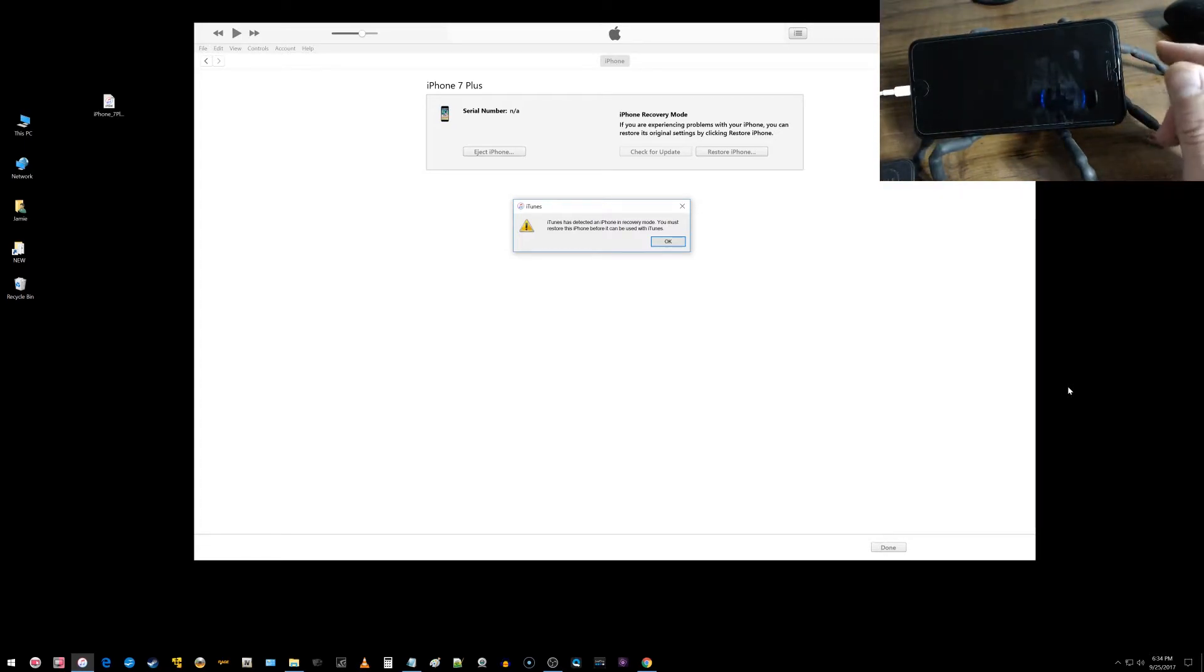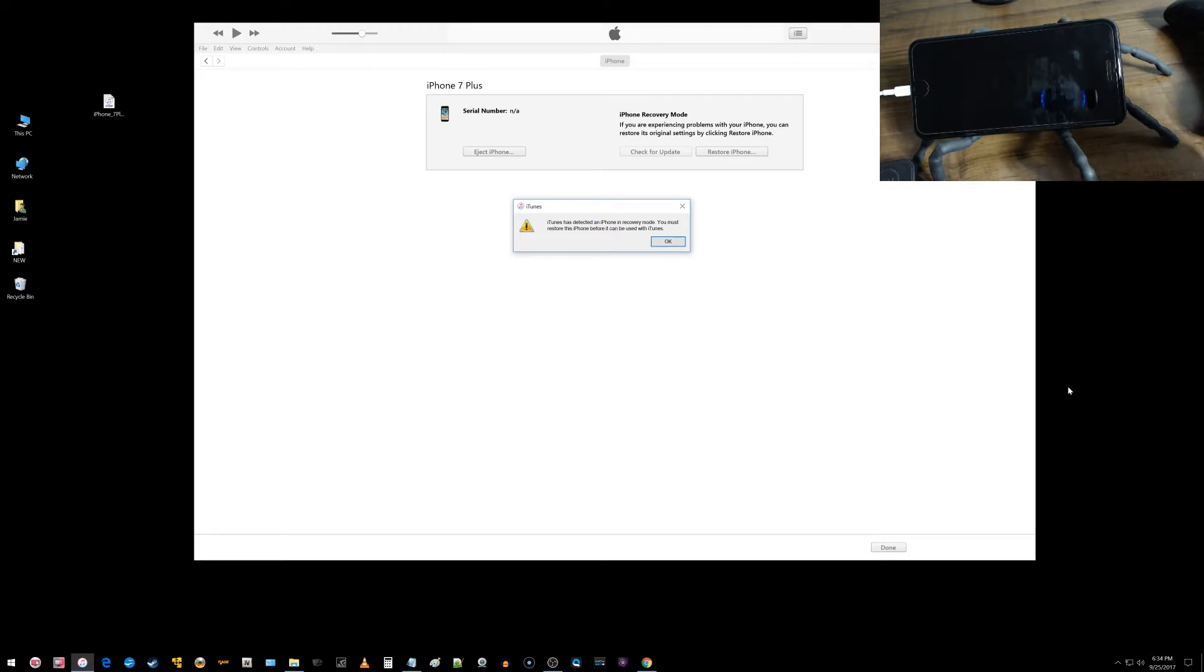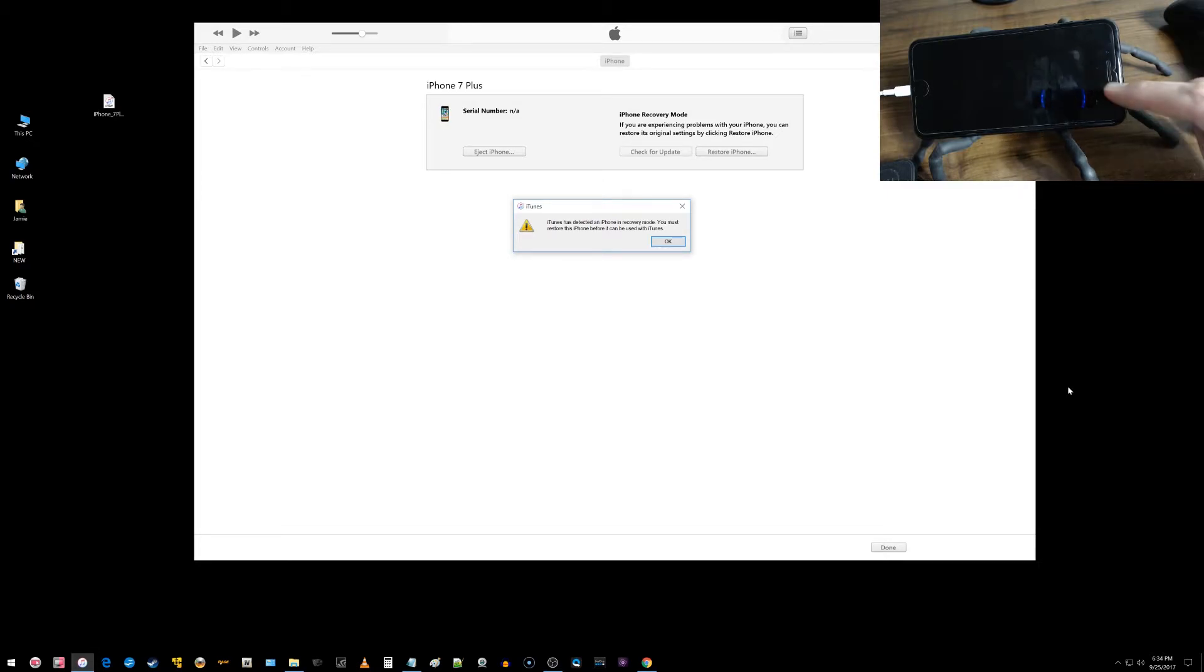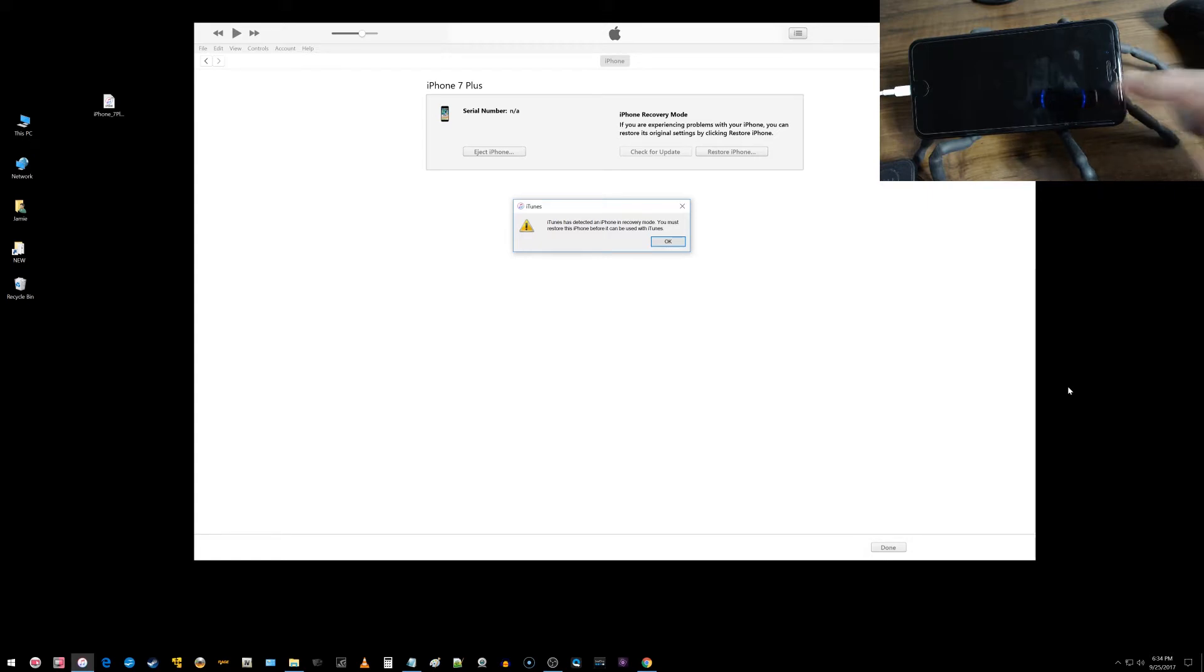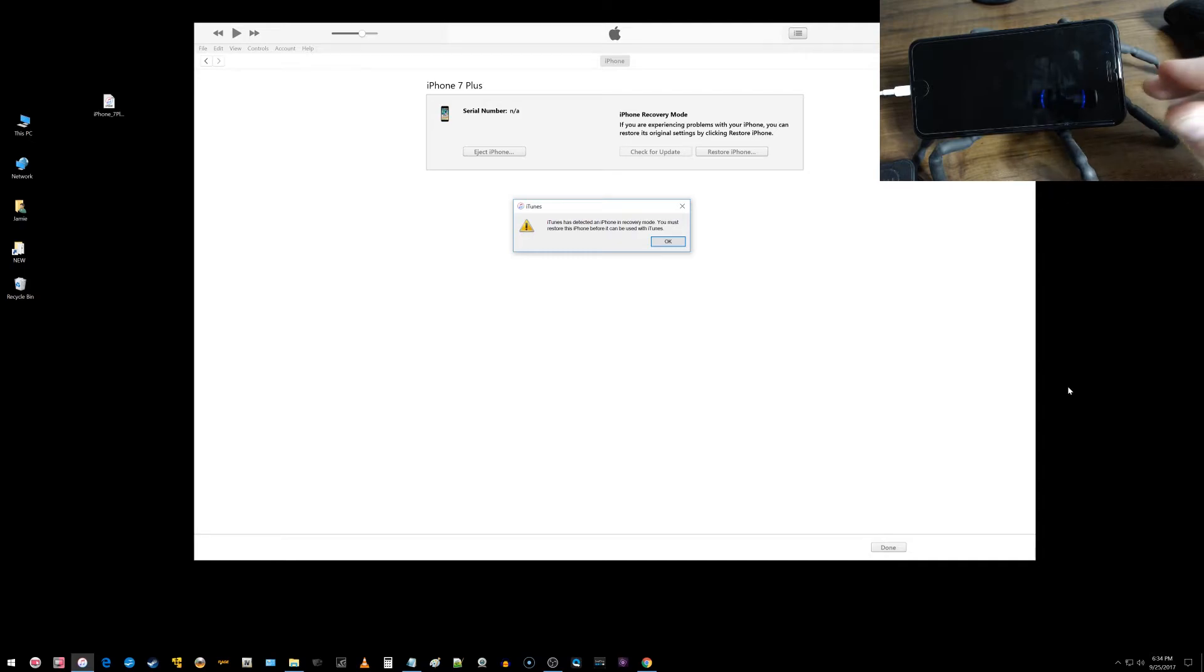As you can see there, it says iTunes has detected an iPhone in recovery mode. You must restore this iPhone before it can be used with iTunes. Above that it says iPhone recovery mode if you're experiencing problems with your iPhone. So you can see that the screen is black on the iPhone right now, so we are in the correct mode. This is DFU mode.